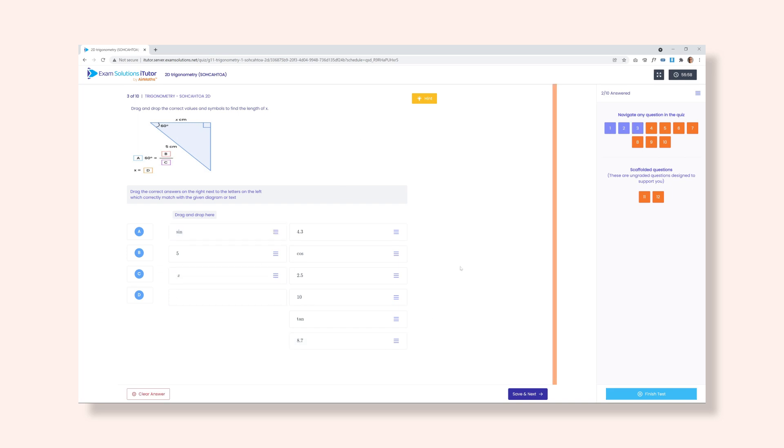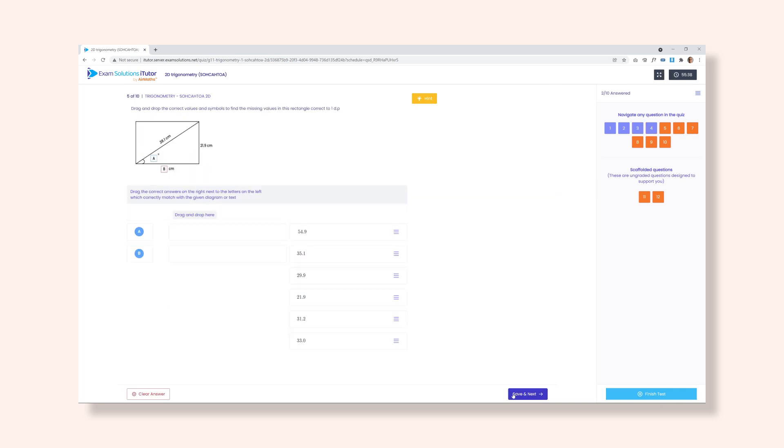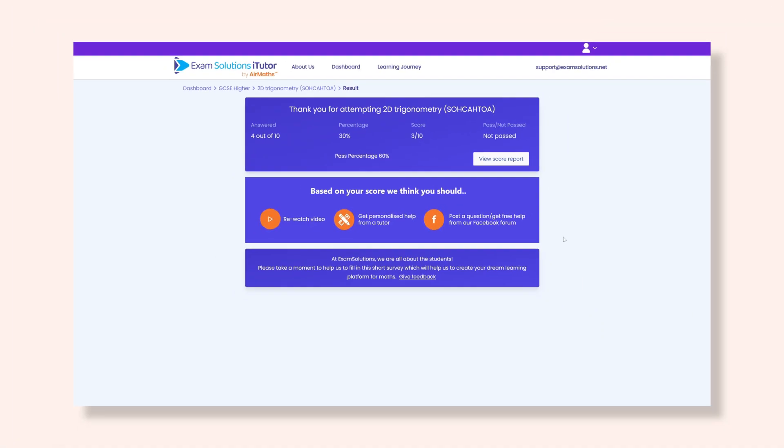Choose finished test to get your results. We will give you advice and you can view a full score report.